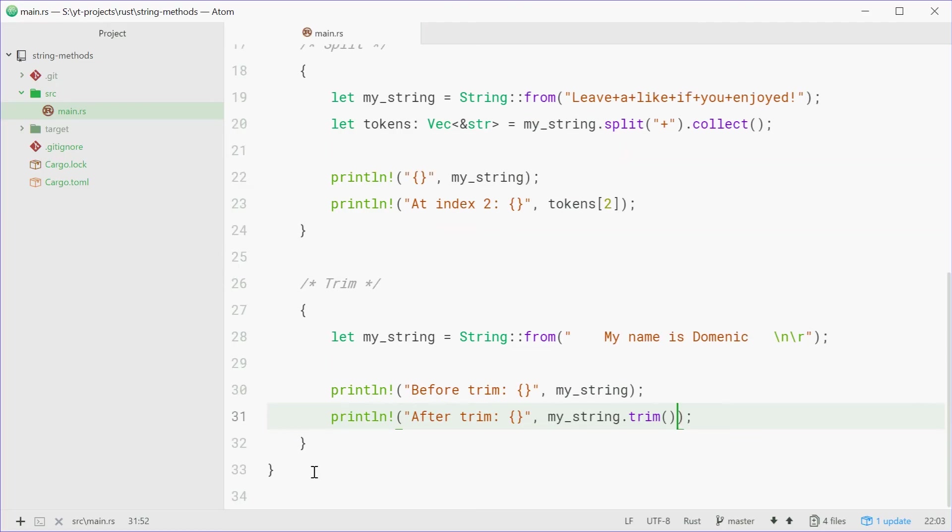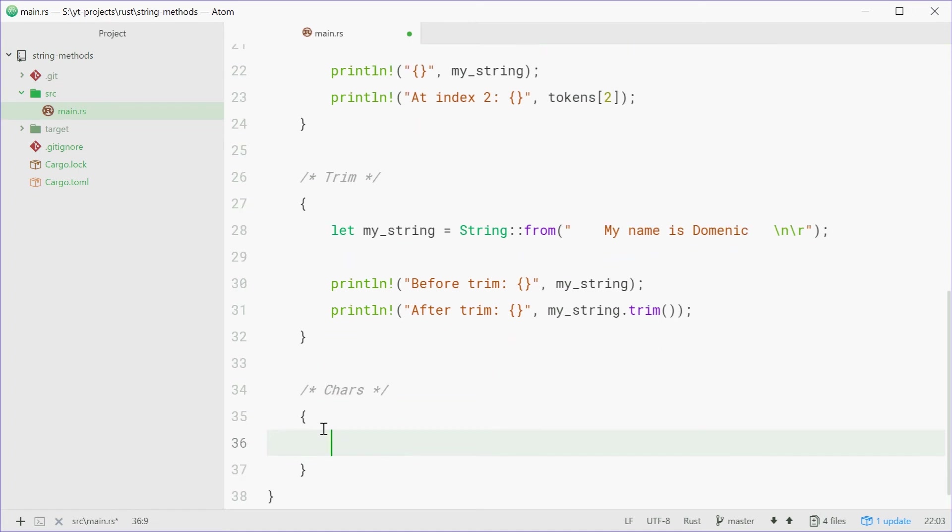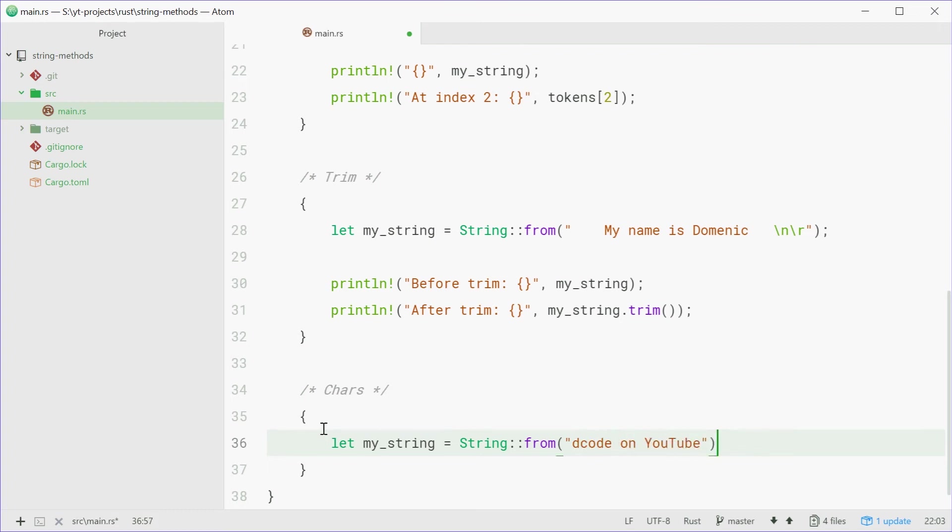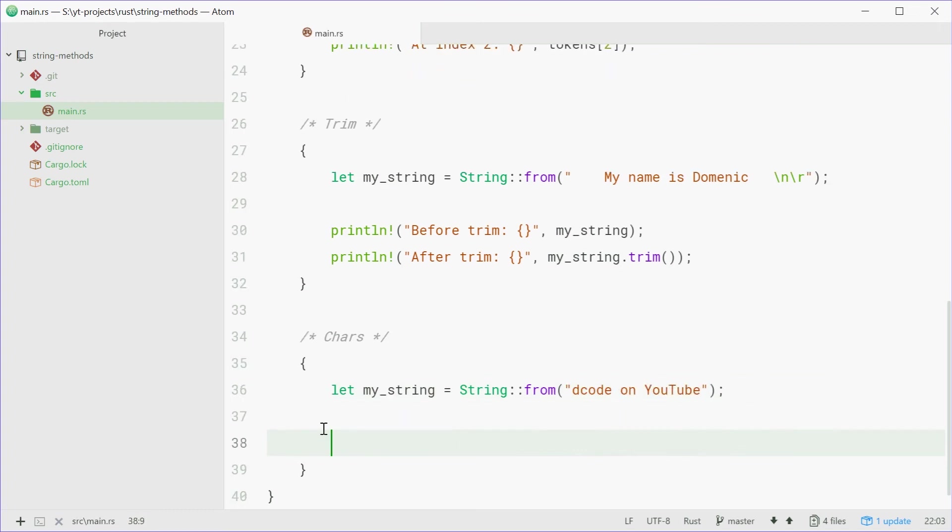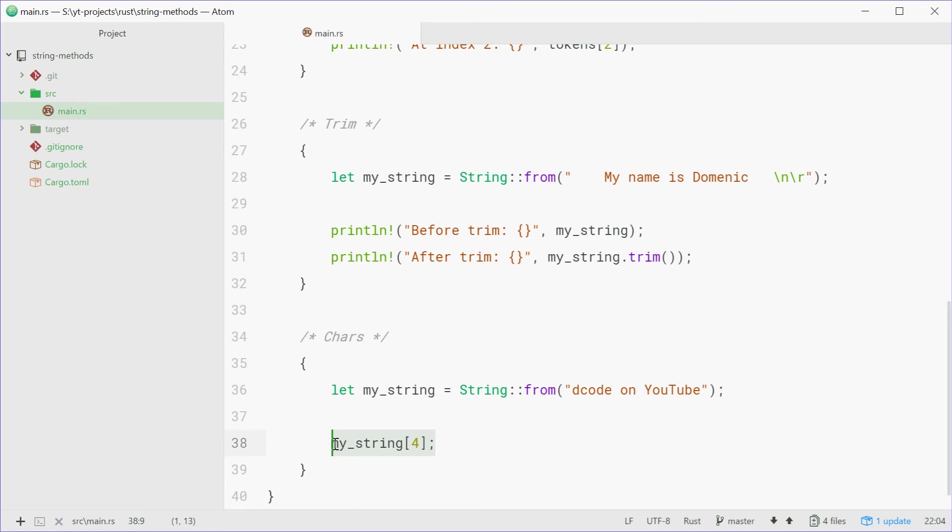Now we're going to talk about the chars or the characters method on the string. This is going to be about accessing the string at an index trying to get the character. Once again, we'll define a string. We'll just make this string decode on YouTube. Now, in other languages, we can just say myString 4. This right there will access the character at index 4. So you expect this to give you E. So 0, 1, 2, 3, 4, E. In Rust, it's a bit complicated, but it's for a good reason.